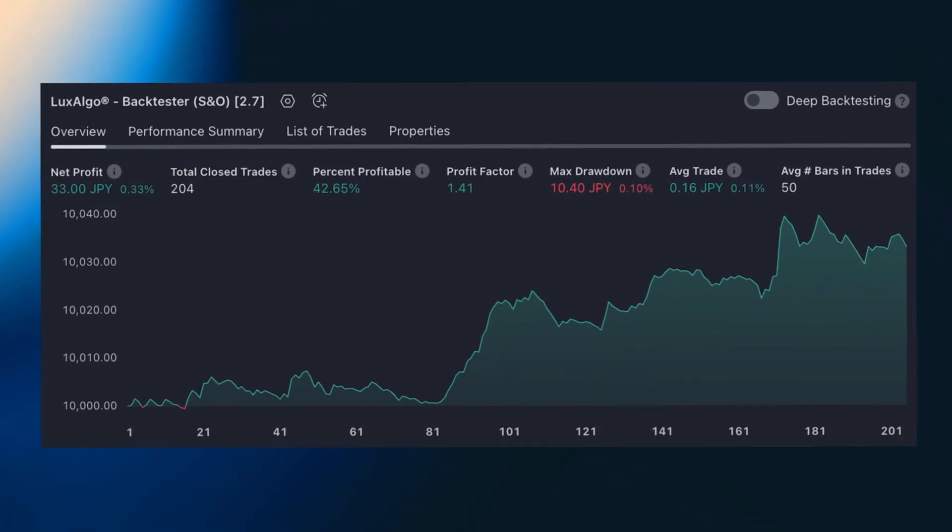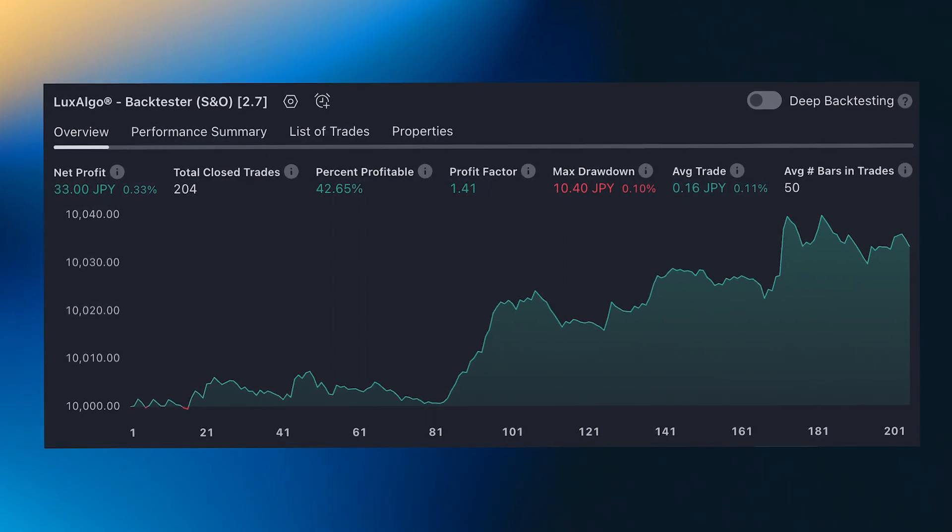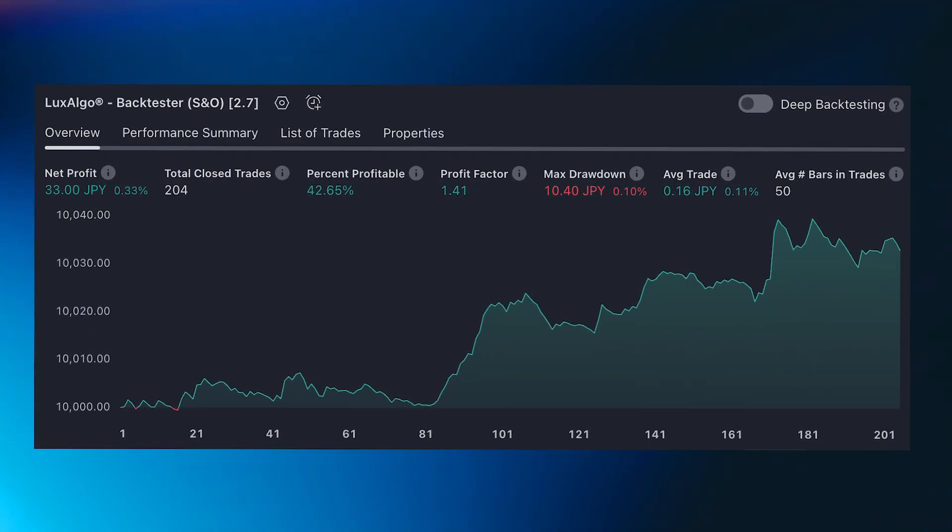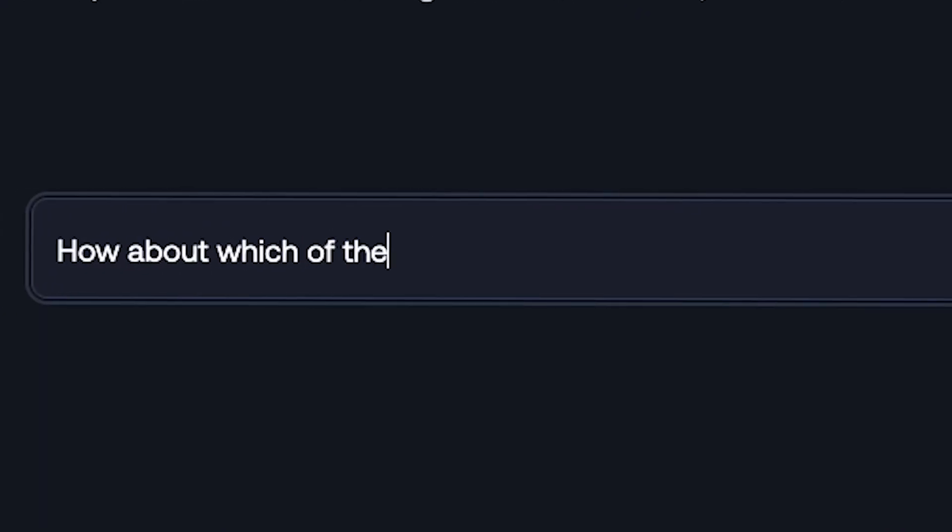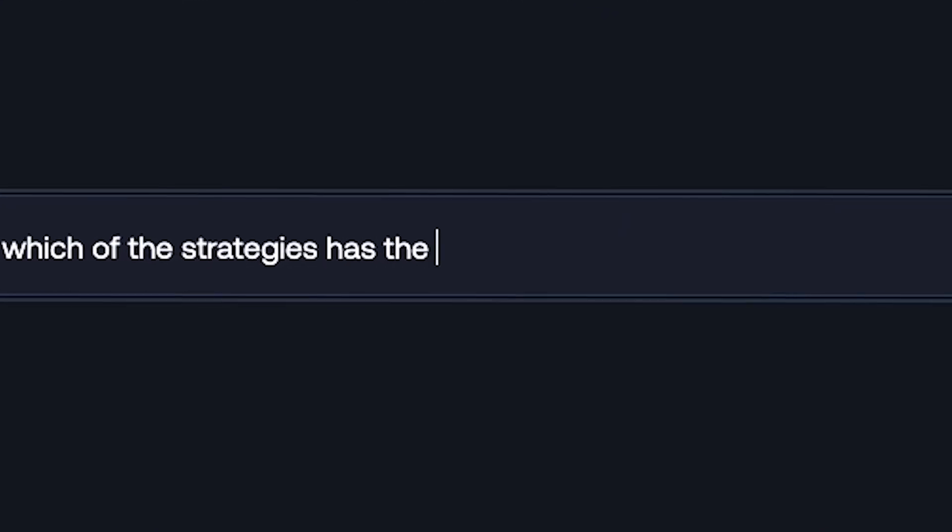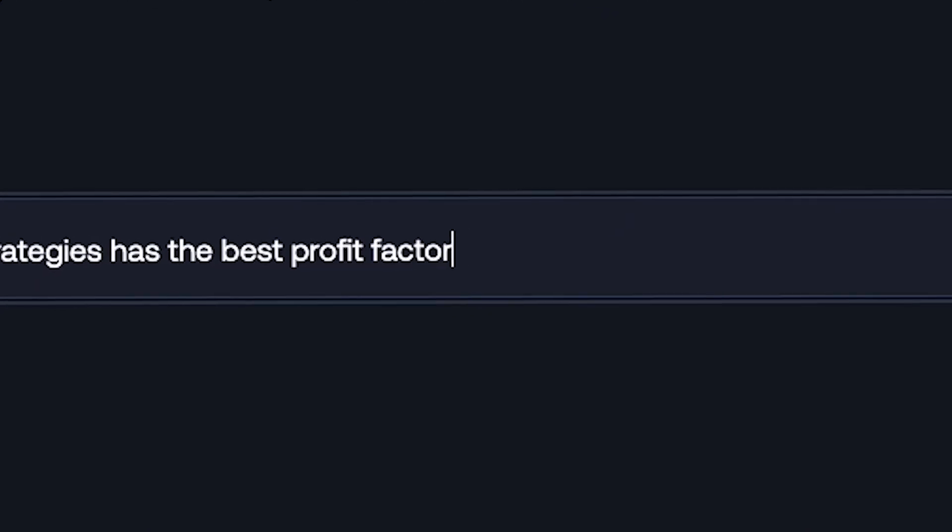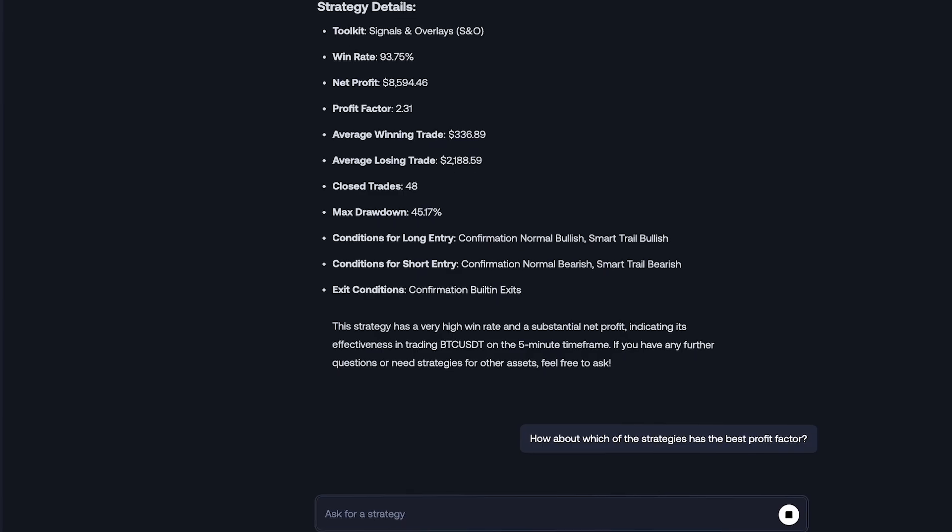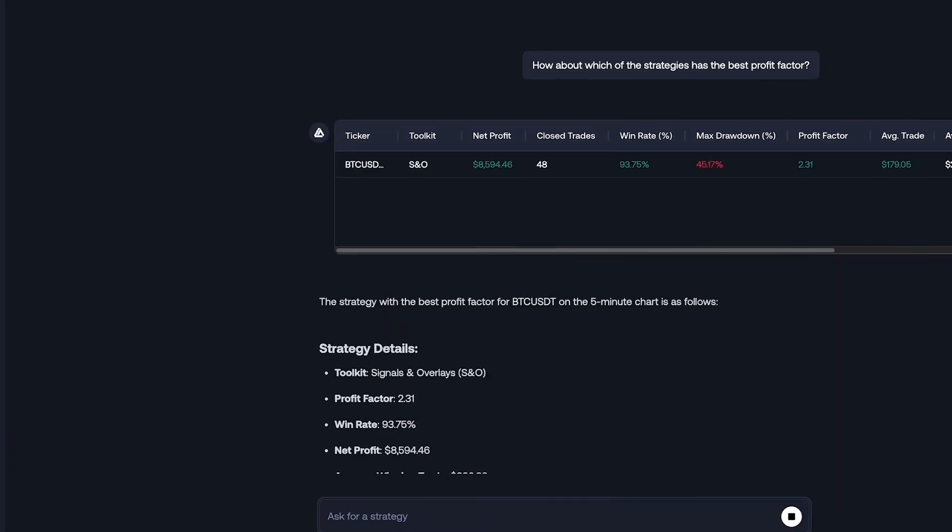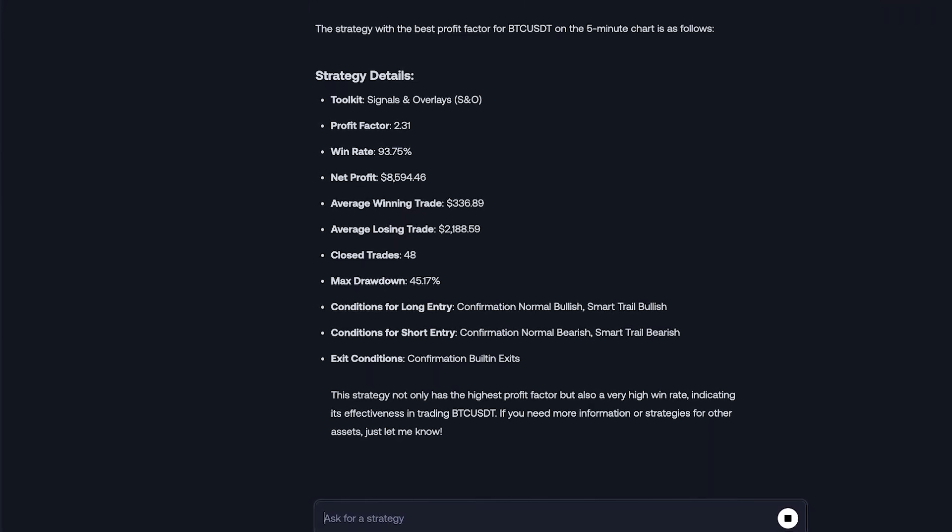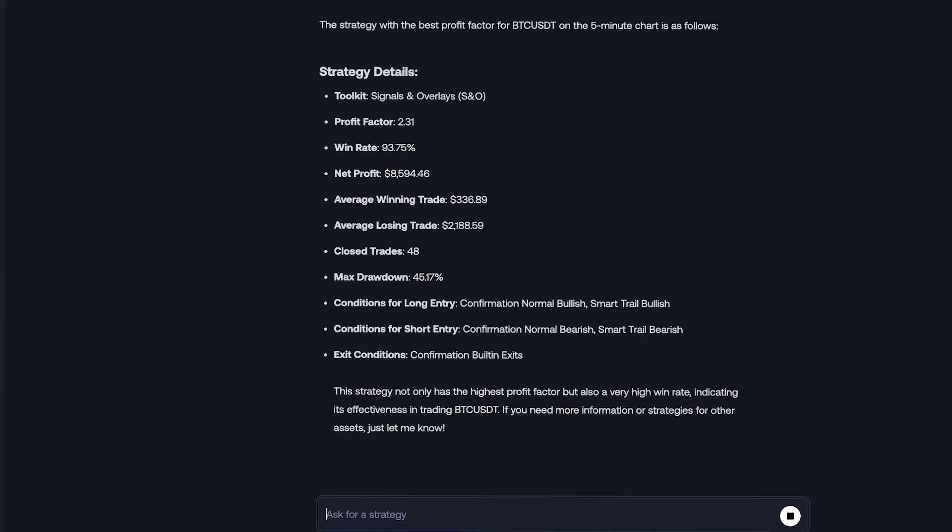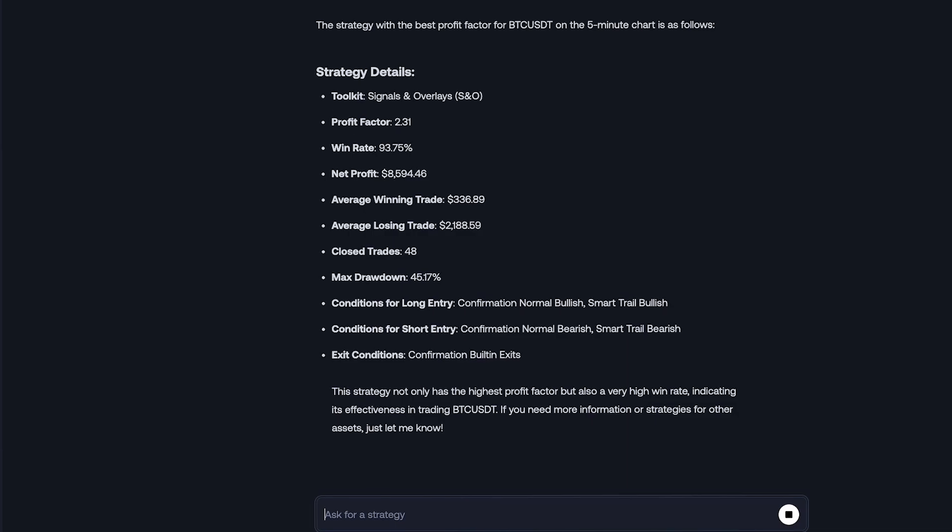If we happen to change our mind and want to focus on a different metric, like profit factor for example, we can type, How about which of the strategies has the best profit factor? And using the context from earlier in our conversation, it will give us exactly what we need with the conditions we described earlier.